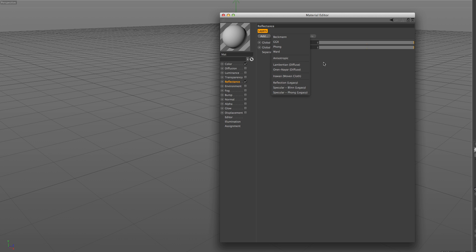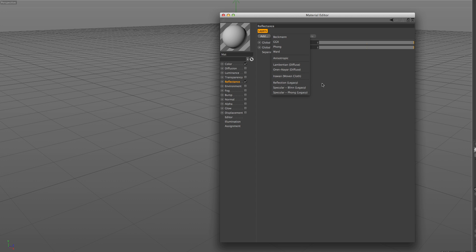The main characteristics of an anisotropic material are the stretched highlights in the direction of the micro-scratches. The Lambertian and Oren-Nayar options are shading models for diffuse reflections. The Iravan model is for cloth-related surfaces from silk to jeans. The last three models are there if we want to get the old style of reflections.